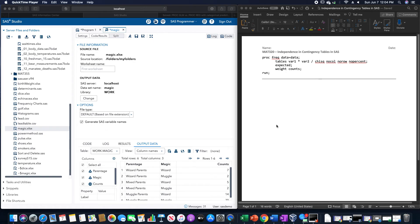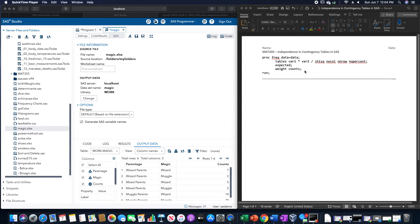The overall code that we're going to use is proc freq data equals whatever the data set is, tables variable 1 asterisk variable 2. Then we would have slash chisq, nocol, norow, and nopercent.